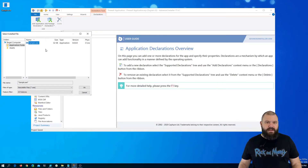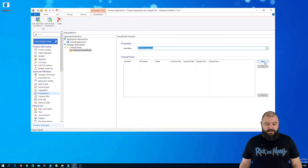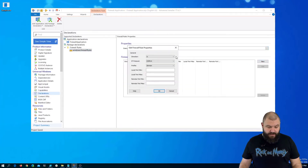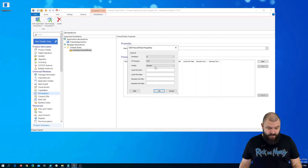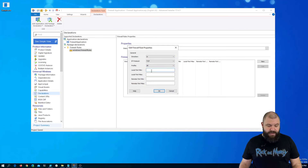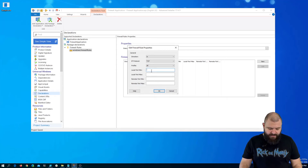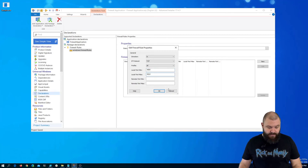We are going to specify for which executable we are going to add the firewall rule. Let's click New. We are going to add it for all inbound network traffic. The IP protocol will be TCP. Profile will be for all. And let's say we are going to do this from port 4800 until 4810. Click OK.